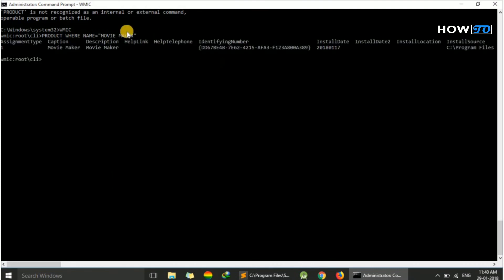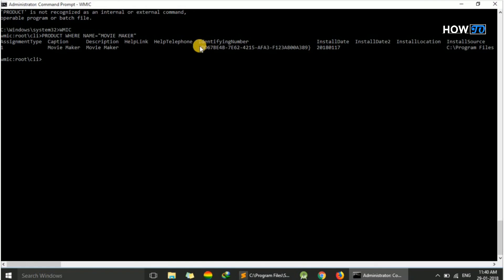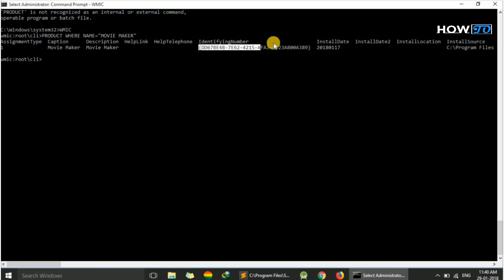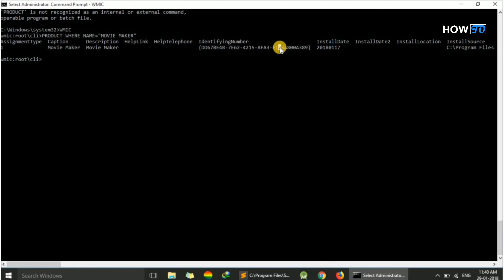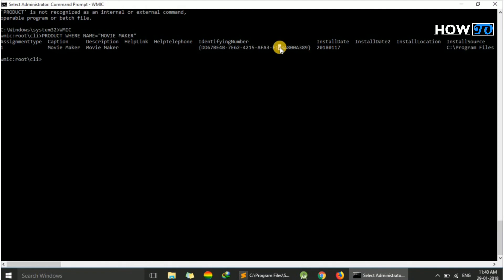Here you can see only one instance is coming with the identifying number DD6. So we have uninstalled one instance of Movie Maker successfully. Like this, you can uninstall any other program.